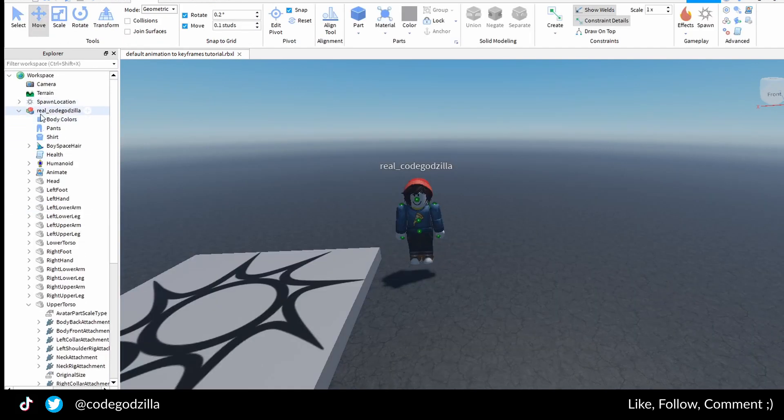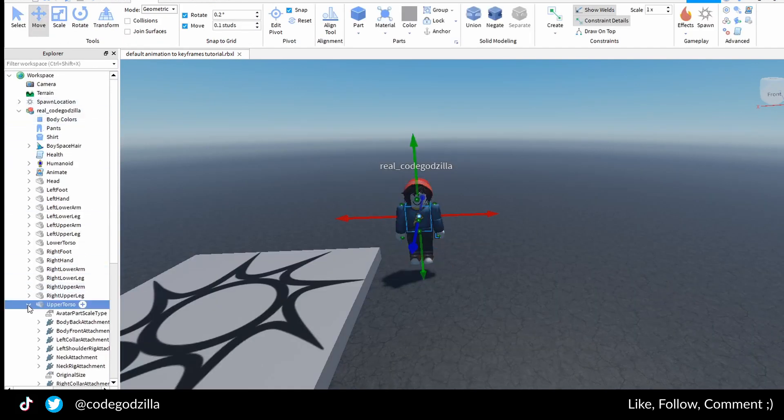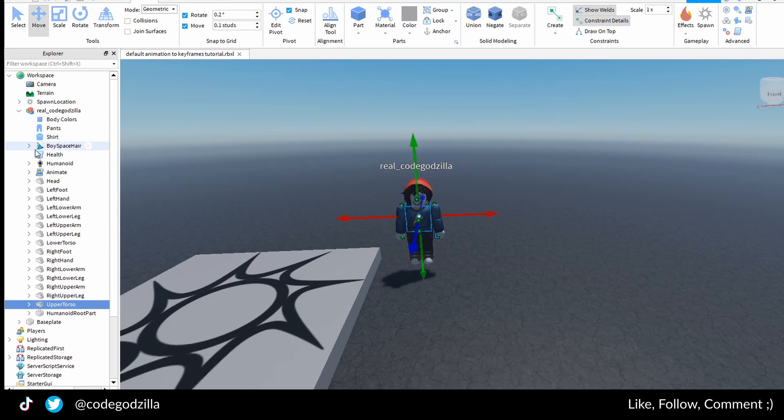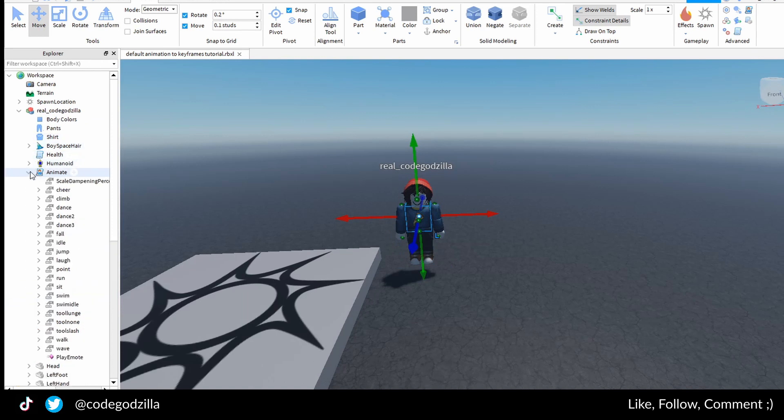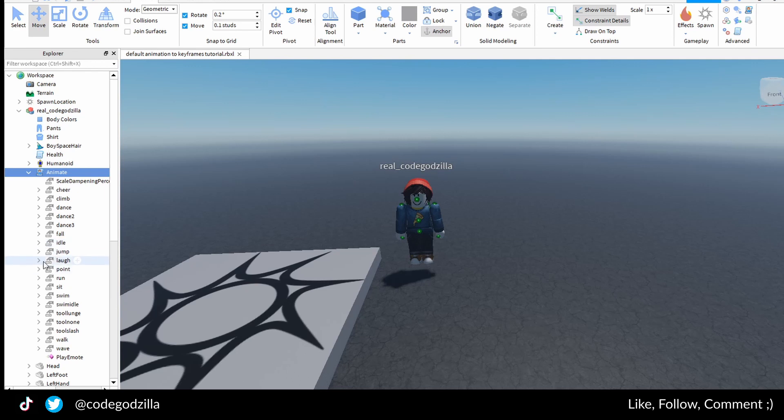Inside of this character model you can find animate script. Inside of here you will find, for example, jump animation.